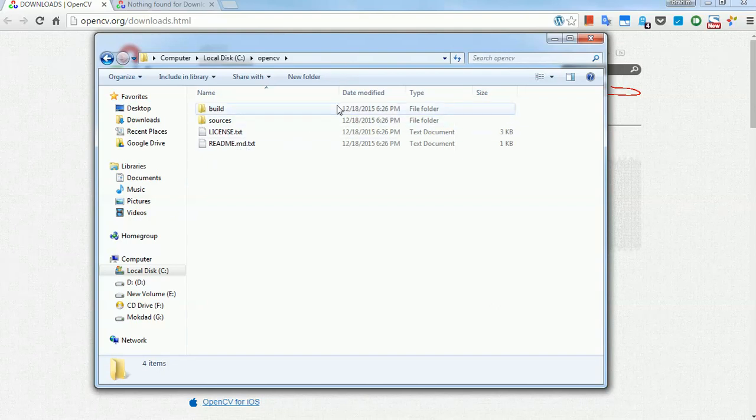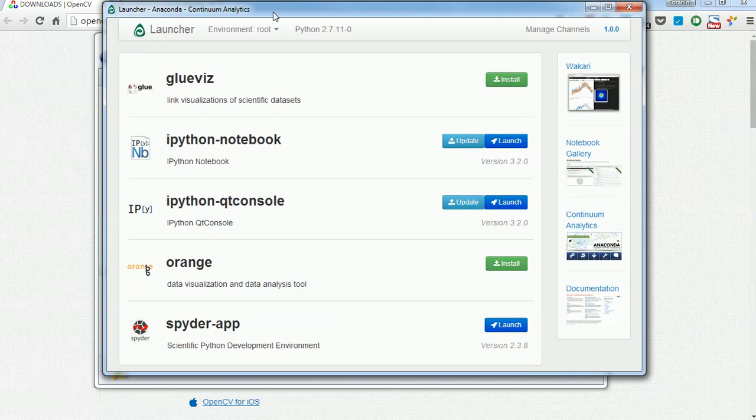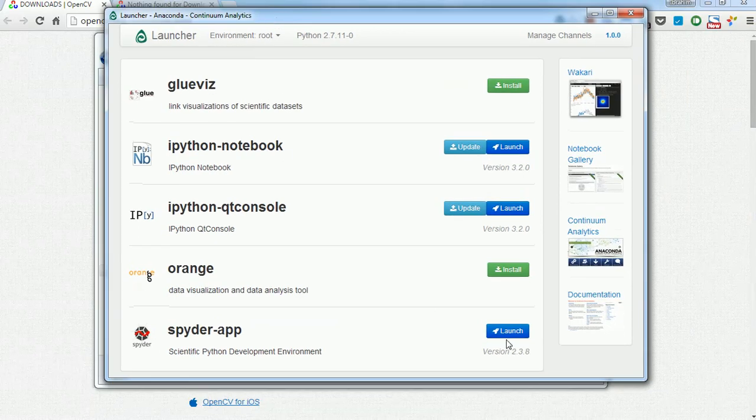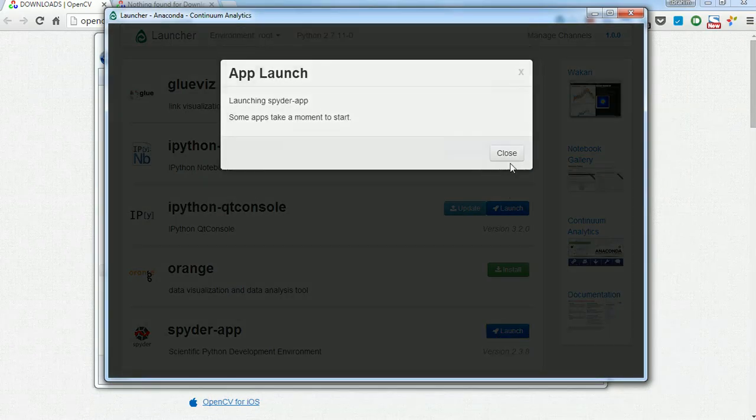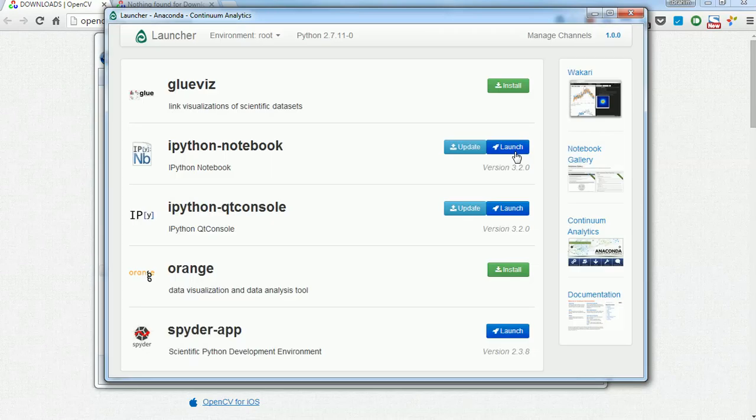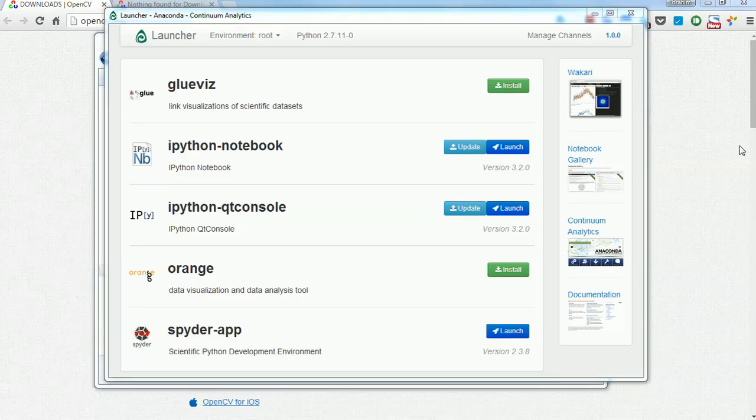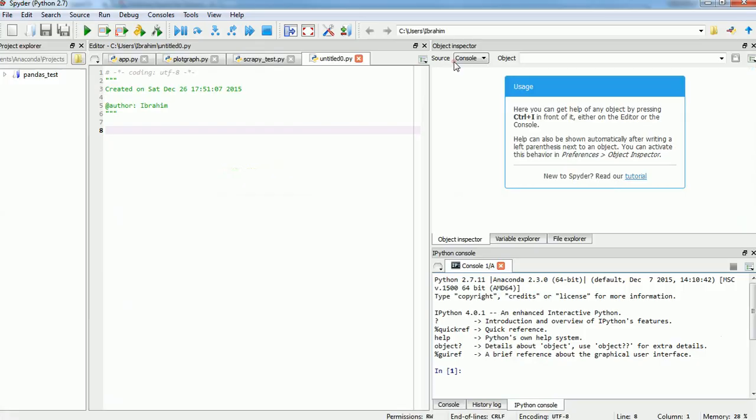Before we do that, let's open up Anaconda. I've opened it here, and I'm going to launch Spyder. There we go. That started in my next window, and here it is.